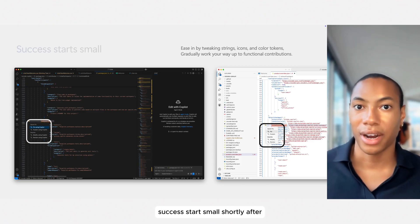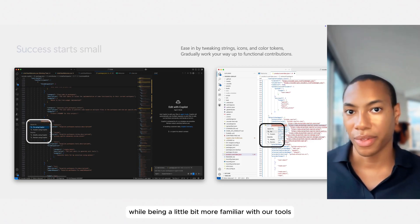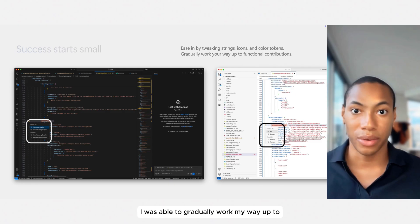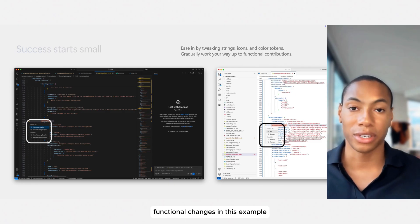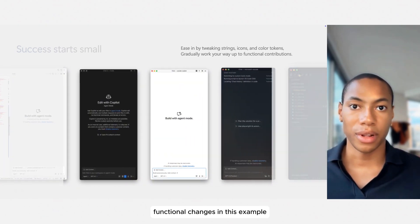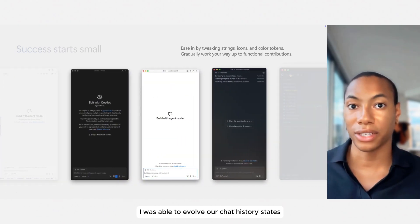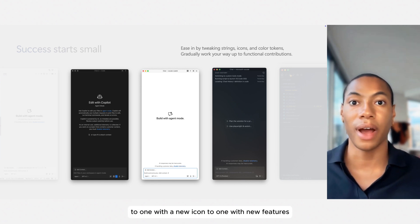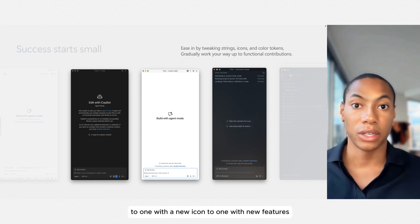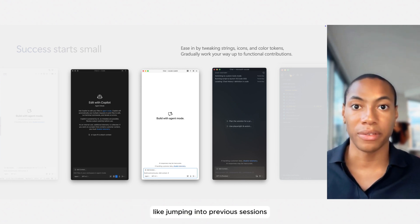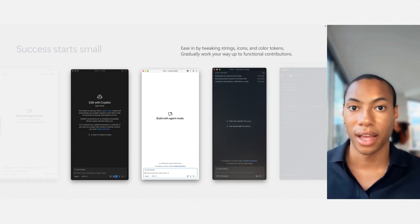Shortly after, and while being a little bit more familiar with our tools, I was able to gradually work my way up to functional changes. In this example, I was able to evolve our chat history states from one with a lot of wording, to one with a new icon, to one with new features like jumping into previous sessions and viewing history at a glance.